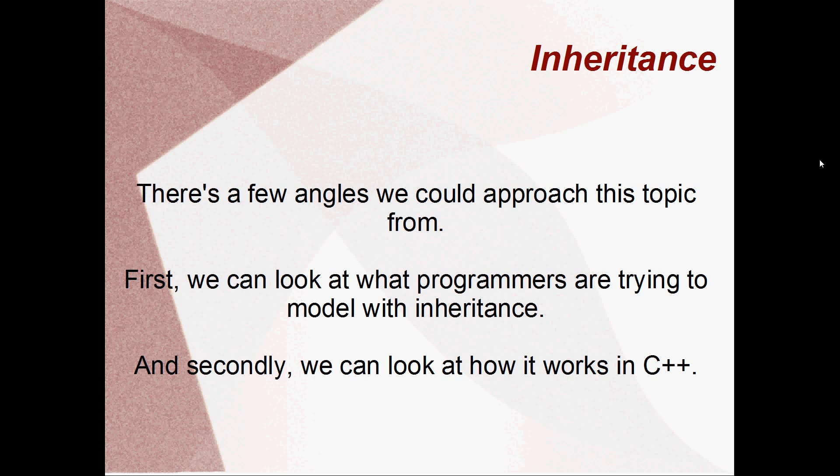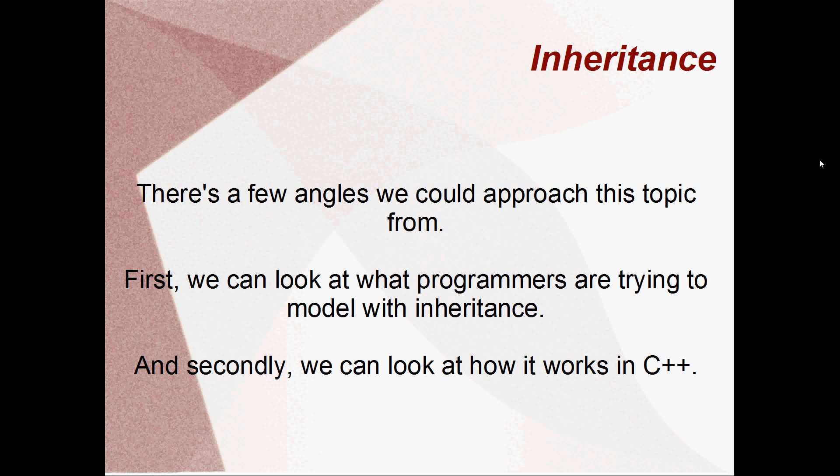There's a few different ways that we could approach this topic. There's a million and one different ways of describing what inheritance is in a programming language. I think what we might do is first of all have a look at basically what programmers were trying to model when they invented this programming style, this object-oriented programming. What were they trying to model when they added inheritance to programming languages? And then second, we can have a look at coding in C++ and see how it actually works in C++.